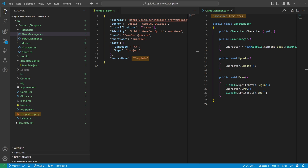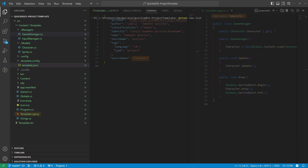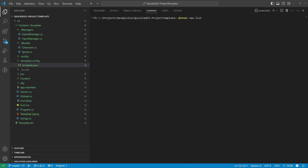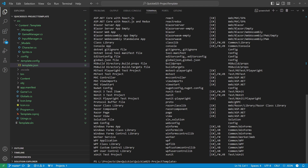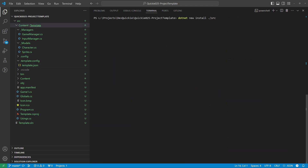We'll see an example of that later on. We can list all the available templates with this command. To install a new template from our folder, we use this command.